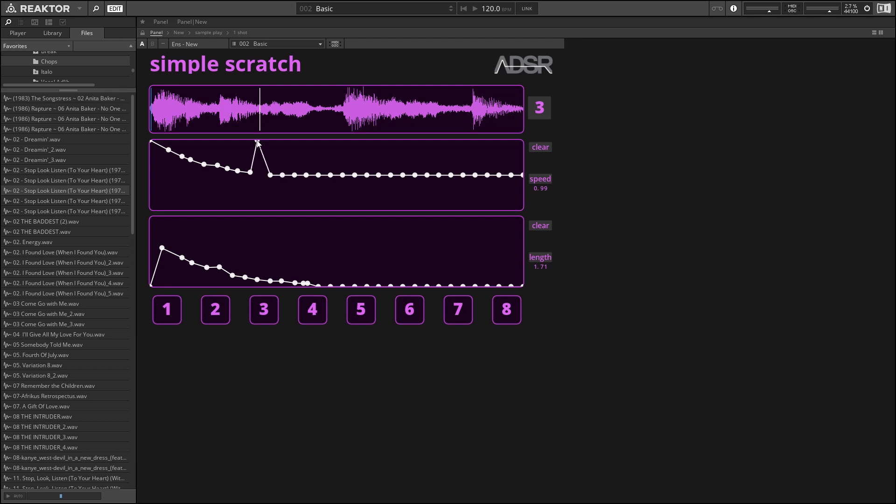playing slower and slower until stopping. And then when we go beneath the center of the graph, it starts playing in reverse, and it'll play faster in reverse the lower on the graph we go.